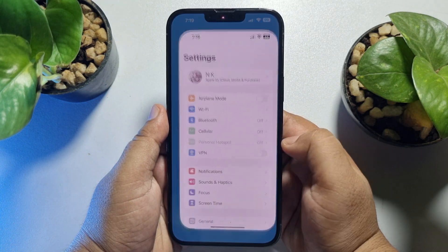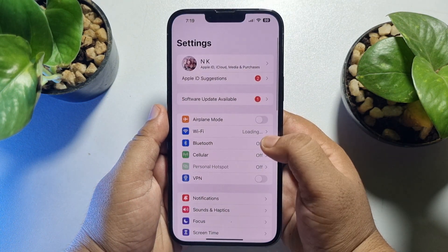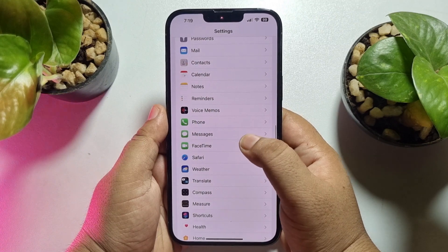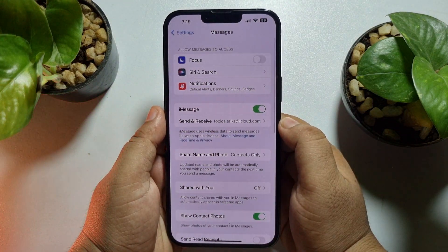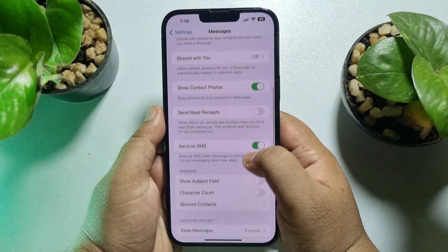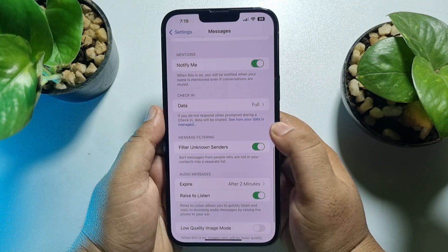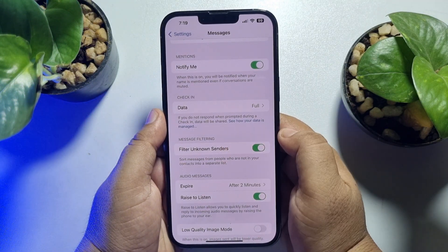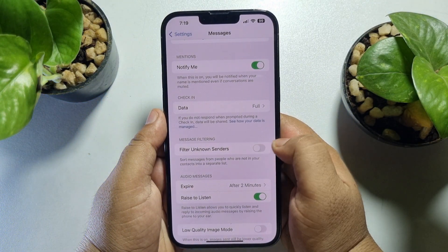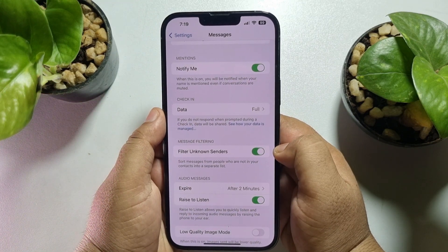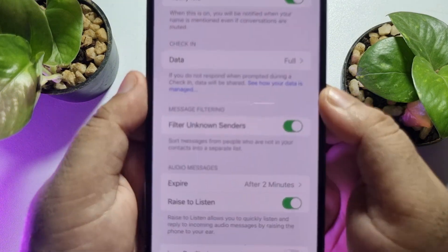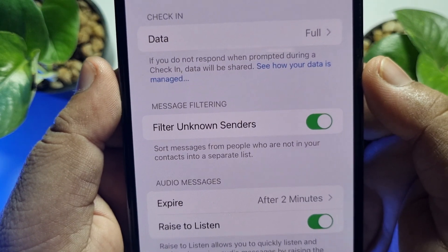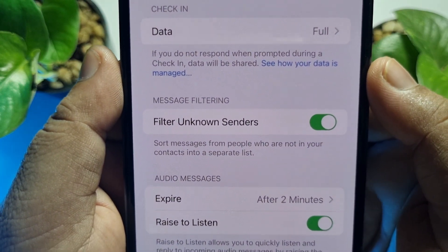First of all, go to your iPhone Settings app, scroll down and tap on Messages. Here, scroll down and under Message Filtering you will see the option Filter Unknown Senders. Just enable Filter Unknown Senders, and it will sort messages from people who are not in your contacts into a separate list.